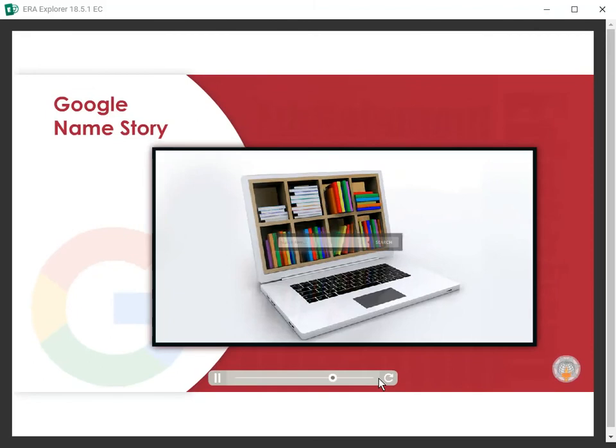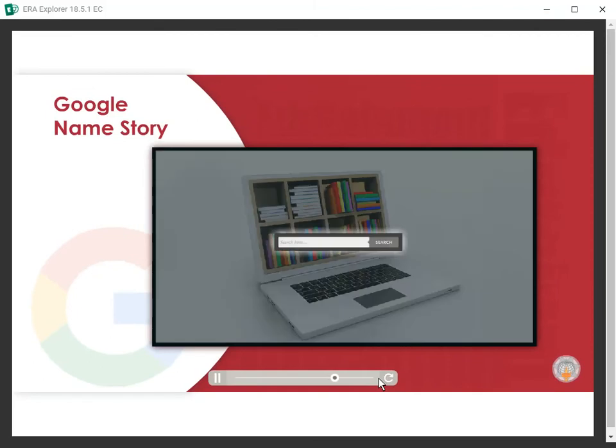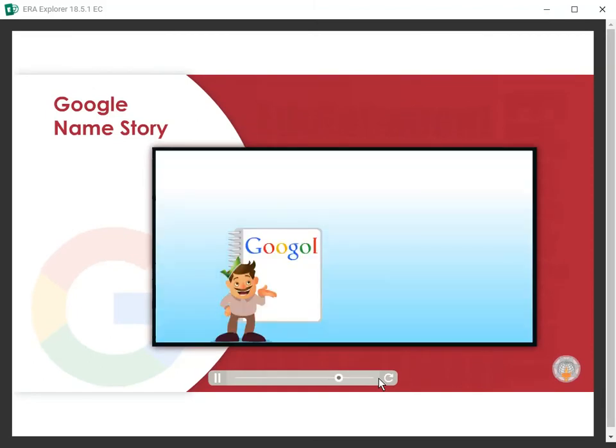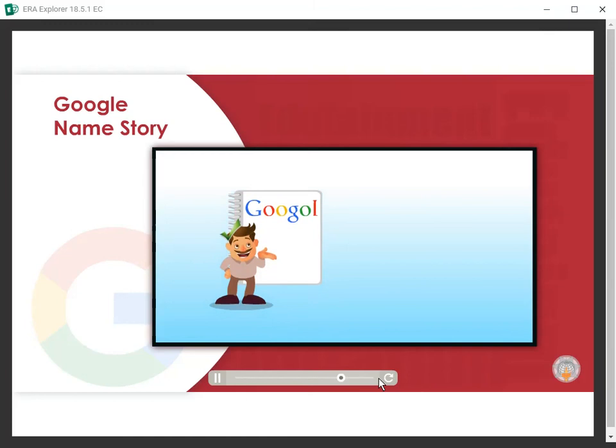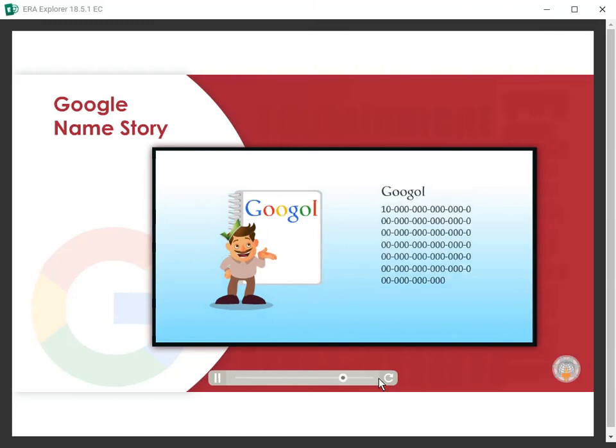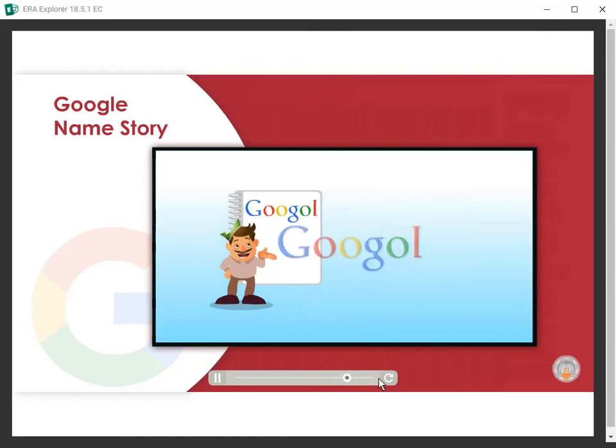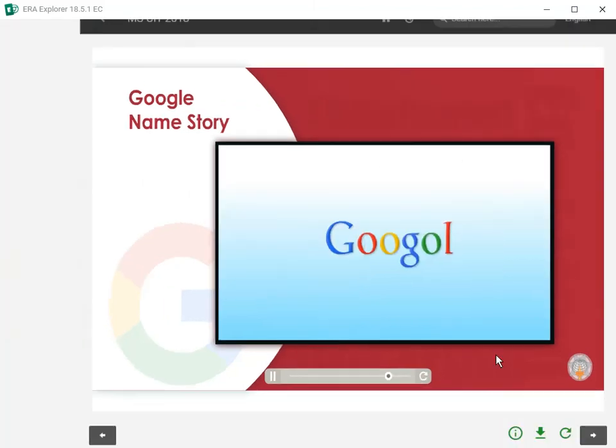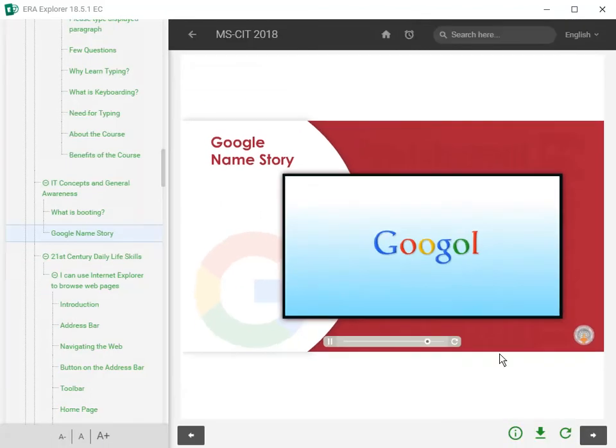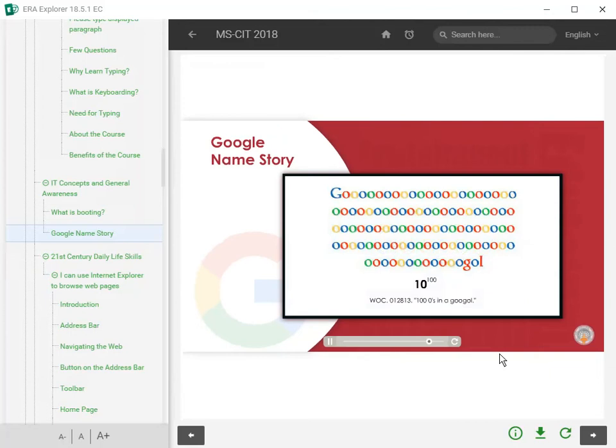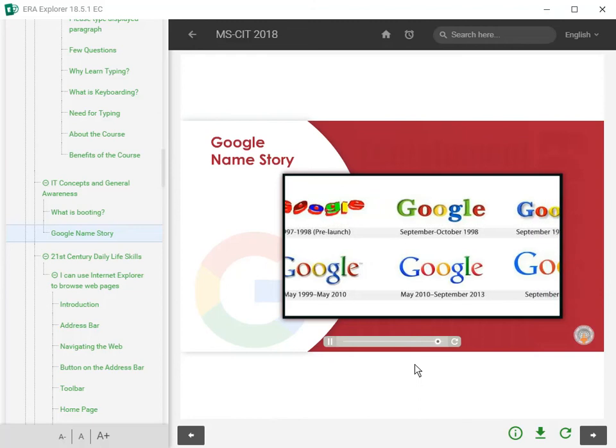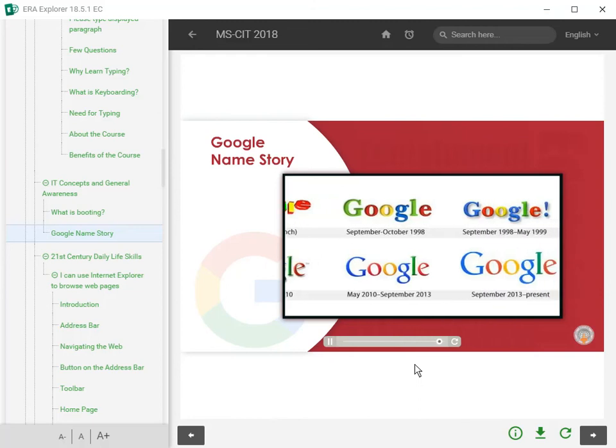They wished that when someone searched for a keyword, the result should get Googol number of sites. The word Googol is the large number 10 raised to 100, that is the digit 1 followed by 100 zeros. So Google was a spelling mistake.